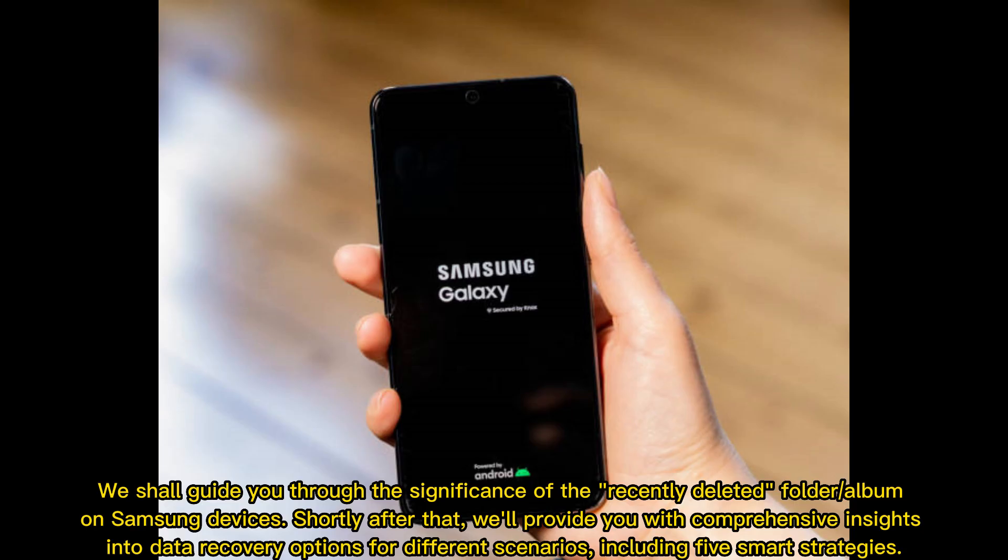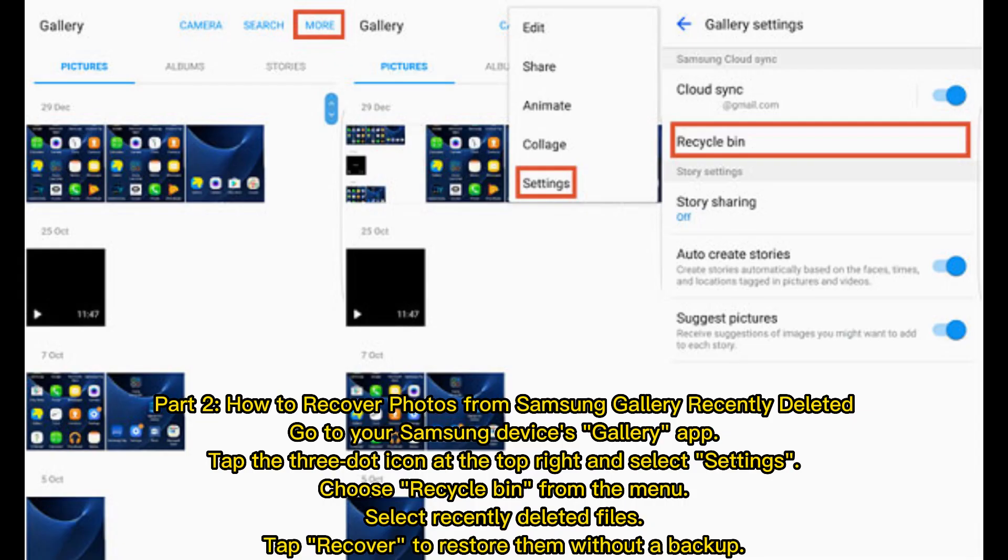We shall guide you through the significance of the recently deleted folder or album on Samsung devices. Shortly after that, we'll provide you with comprehensive insights into data recovery options for different scenarios, including five smart strategies.